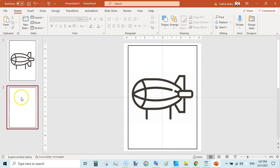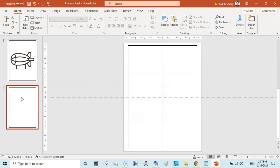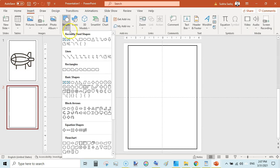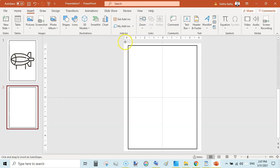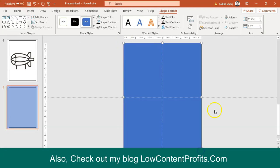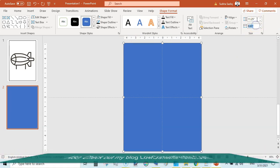Now our next page would be a blank one. So go to Insert again, Shapes, and draw a rectangle here.